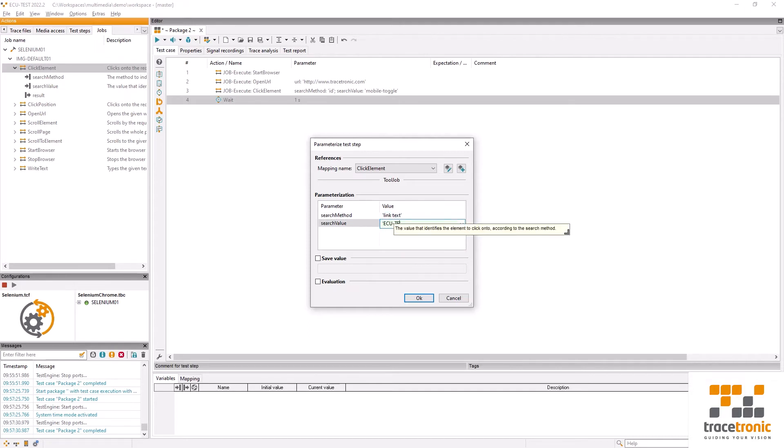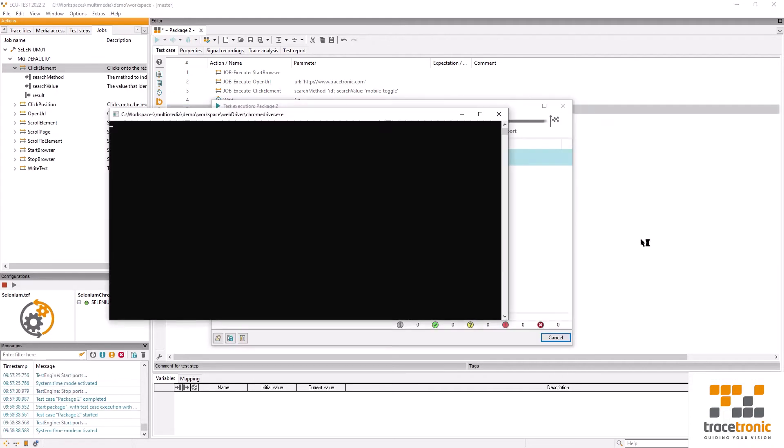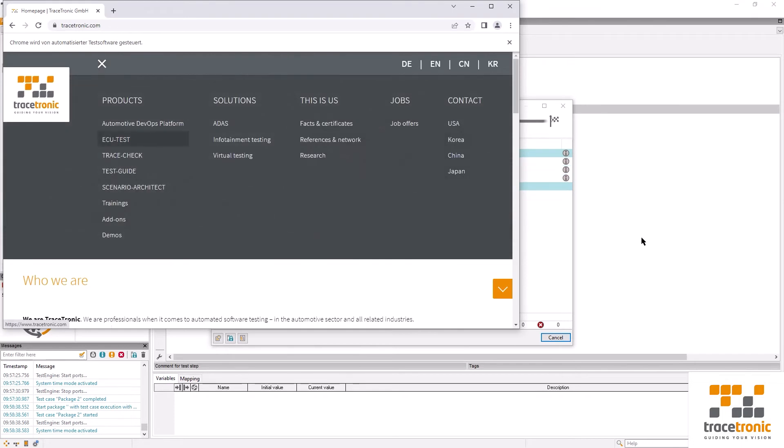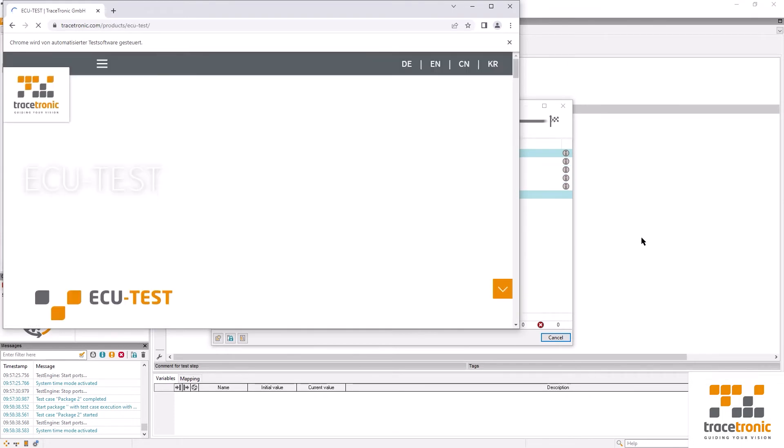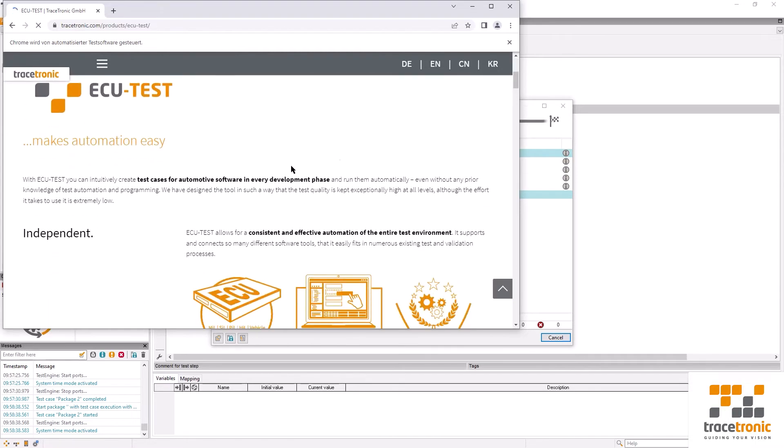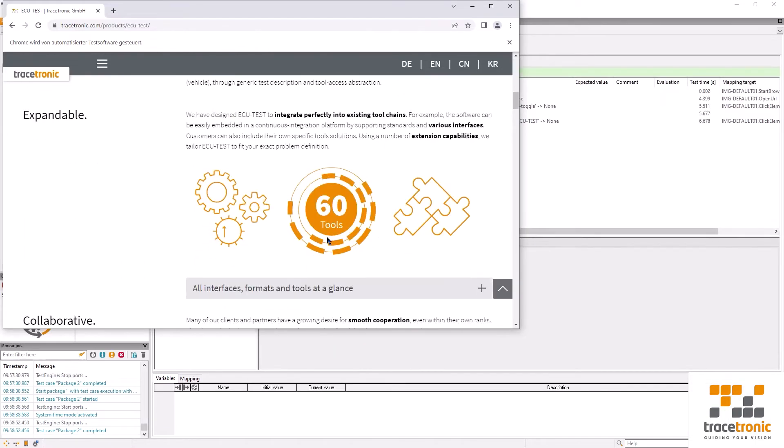Let's try again. Now our test takes us all the way to the ECU test product page. Great. And here's our image.